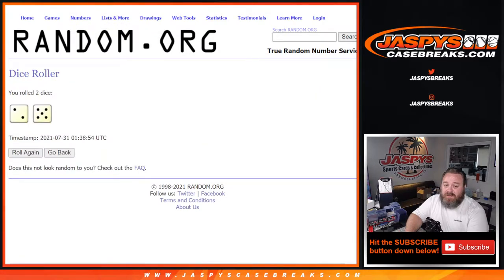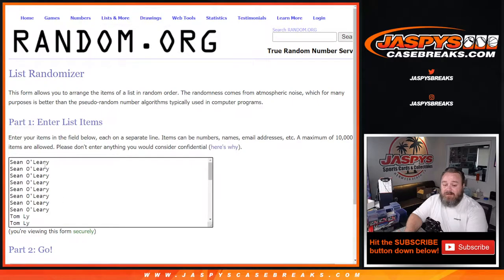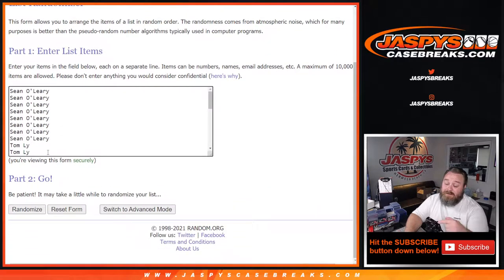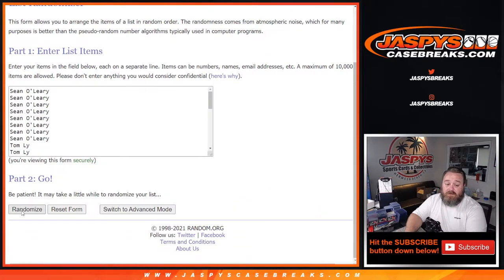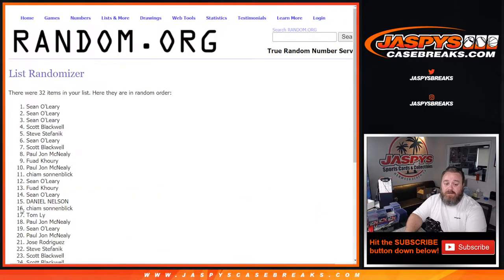2 and a 5, 7 times. Separate dice roll, separate randomizer at the end of the break to give away those 5 spots in Honors. So 5 and a 2, 7 times I believe.